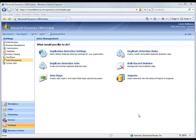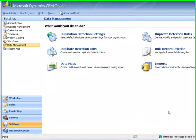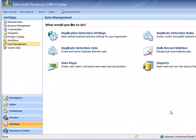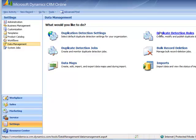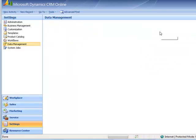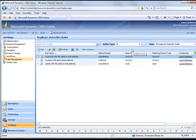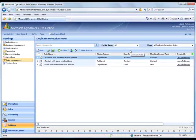To create a new duplicate detection rule, go back to Settings, Data Management, and click Duplicate Detection Rules. You'll see that I already have three rules in my system.